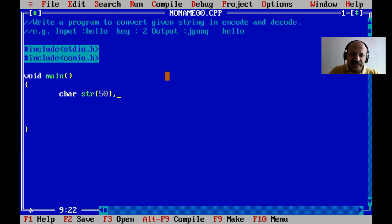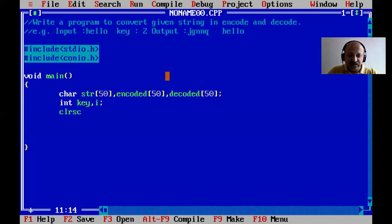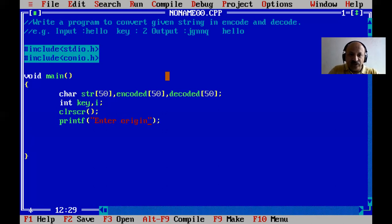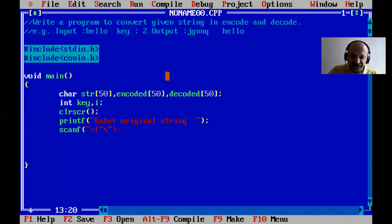Now we declare encode[50] and decoded[50] so we can recognize our encode and decode arrays. We also take an integer key and counter variable i. Clear the screen. Now first we print a message 'enter original string' and scan the input using scanf with the format specifier — using scanf with blank-space handling. No ampersand is required since the array name itself is an address.